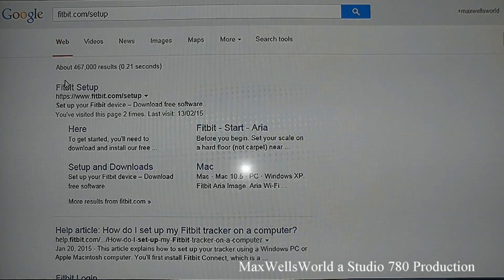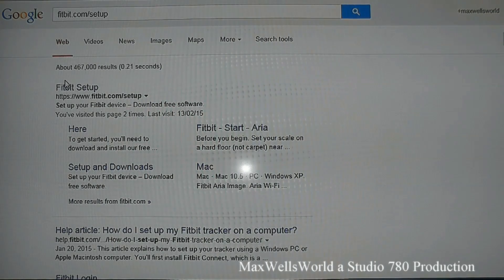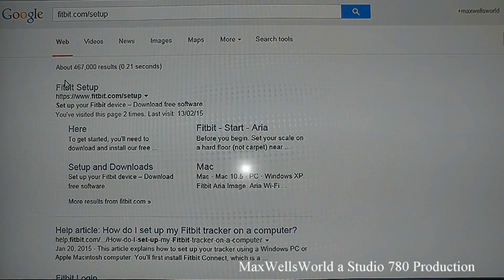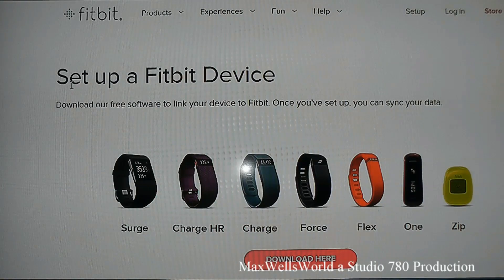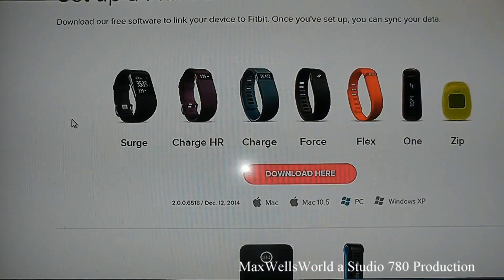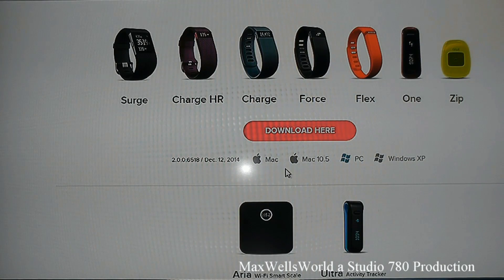Welcome to part two of the Fitbit setup. Go to fitbit.com/setup — this is where you download your software and all that good stuff. The first thing you need to do is go down and select your operating system.